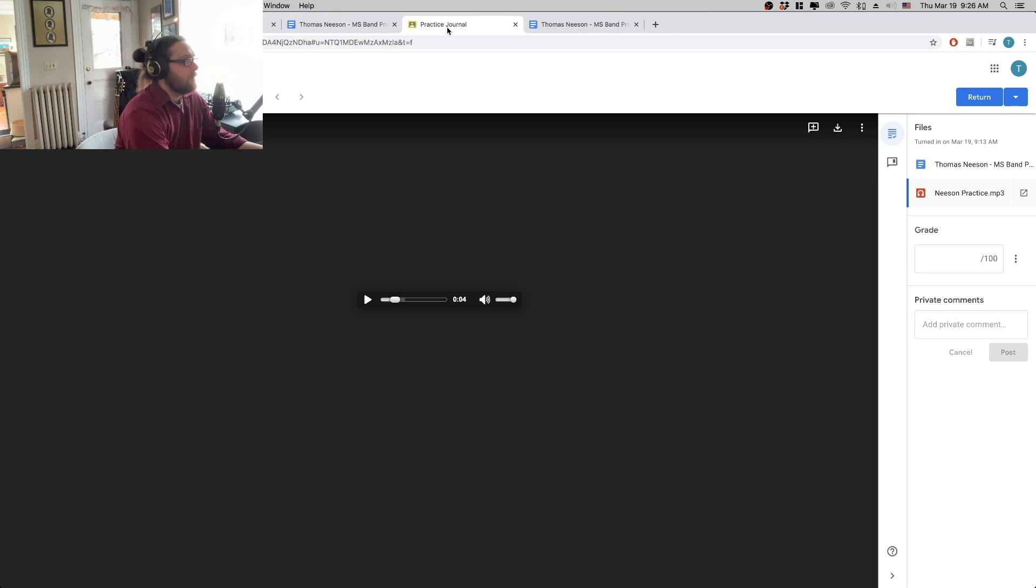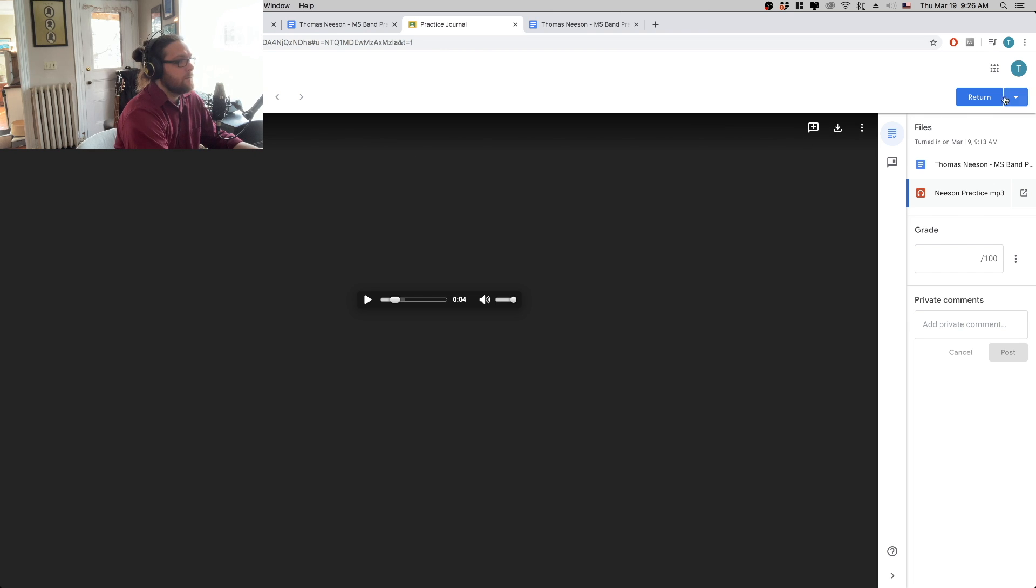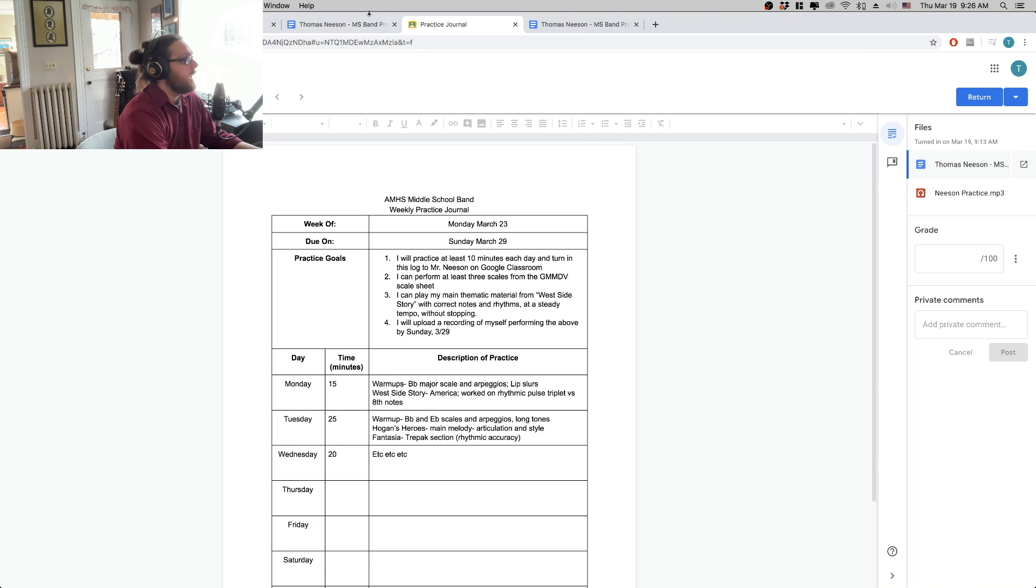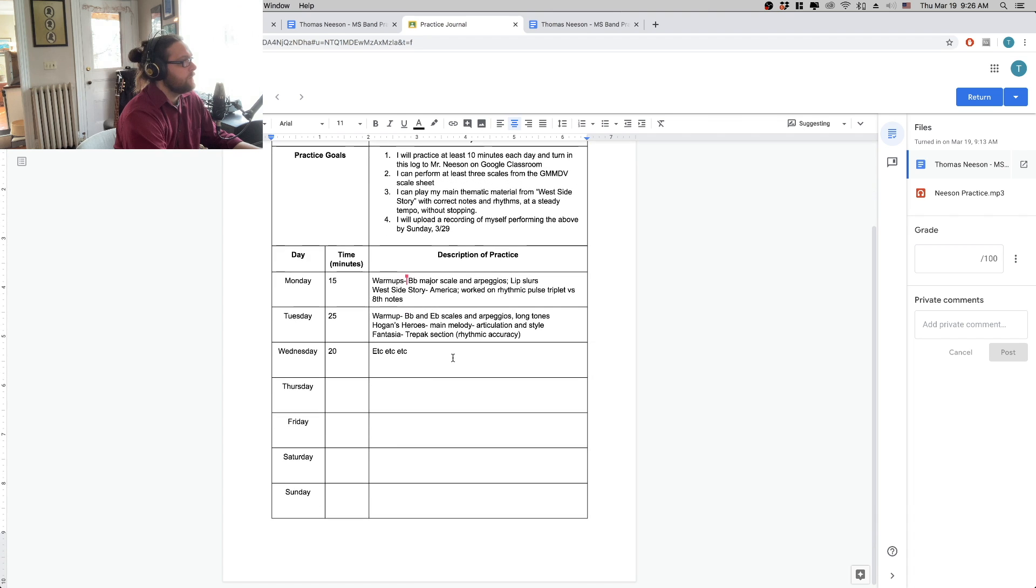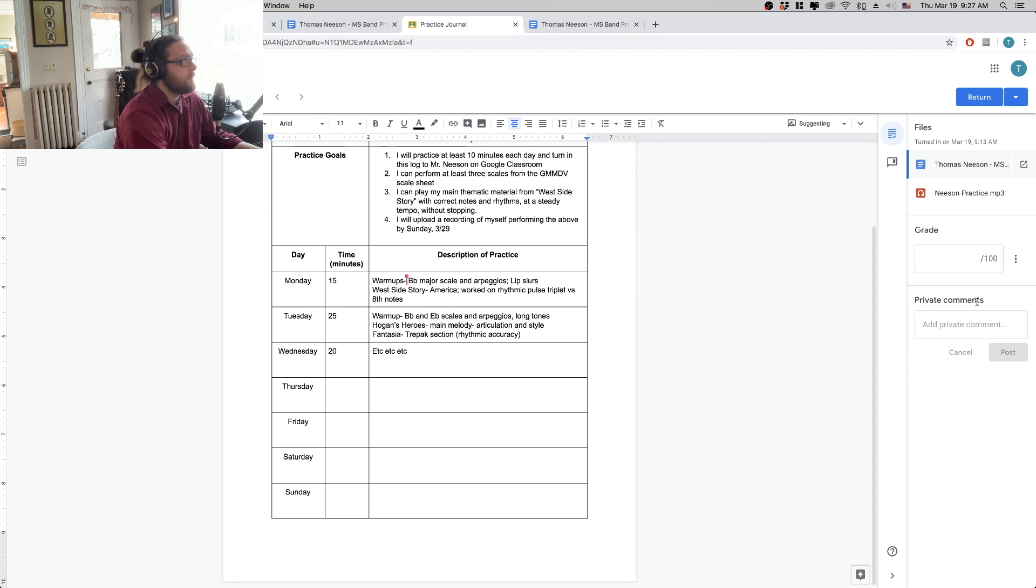So if I go to the teacher side of things now, I can see that Thomas Neeson has filled out their practice journal for the week. They did 15 minutes on Monday, 25 on Tuesday, etc.